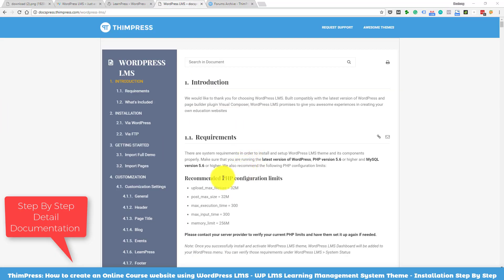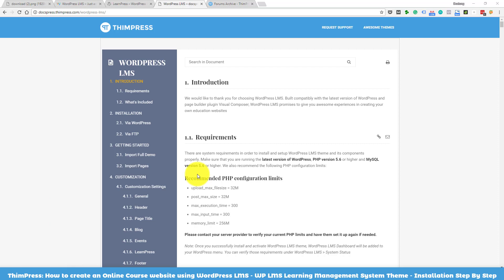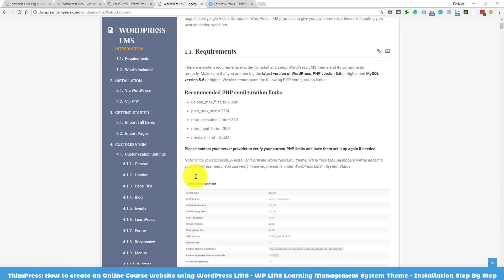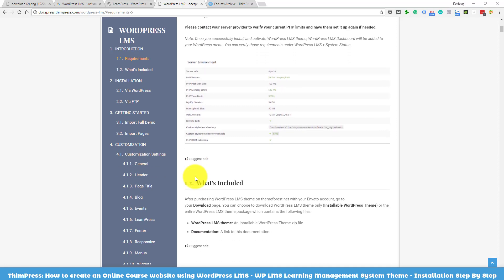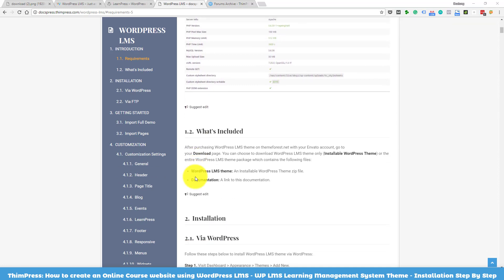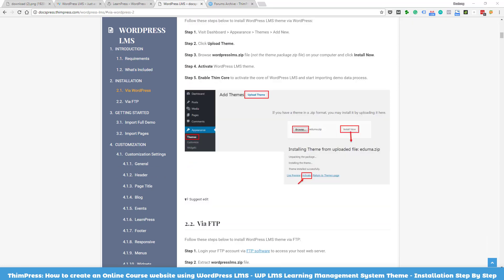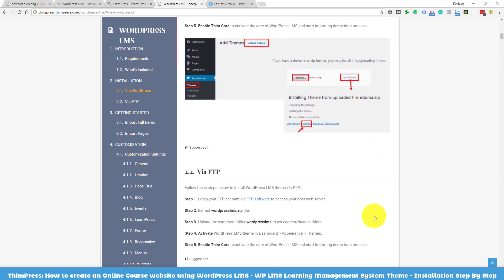We also created documentation about everything related to the theme, such as installation requirements, importing demo data, updating themes, and other customization settings. We want you to have the best experience using the theme. I will put the link to the documentation in the description below.